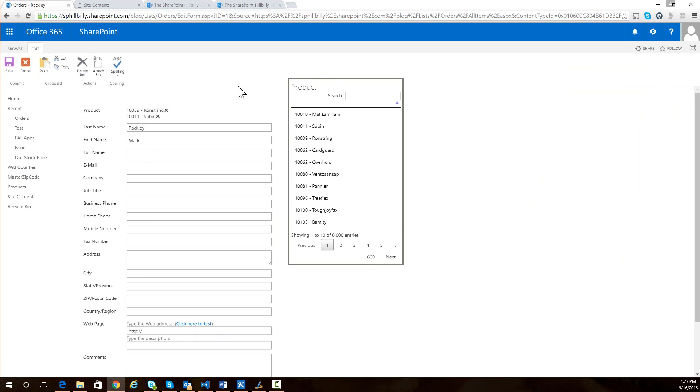Again, you want to be careful with the amount of results you bring back from that large list because it will be slow. And you want to make sure that you understand that as you save and update that lookup list field, it will reload that page. And any other changes that were not saved to that page will not be saved. So that's just a training issue there.